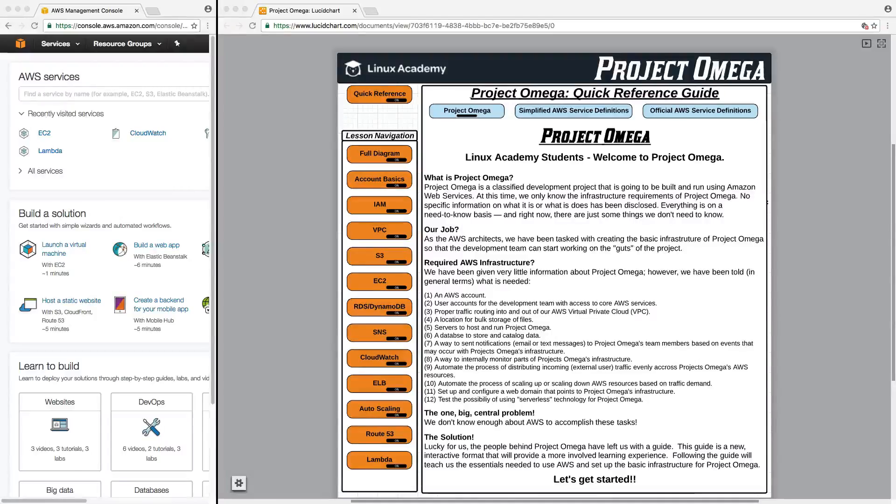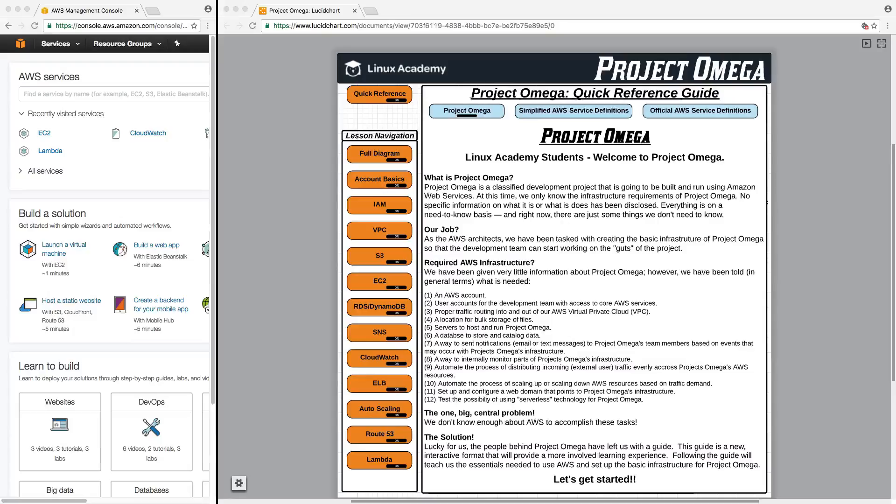Now that you've had an introduction to Project Omega, I want to take a few minutes and walk you through how to use this interactive guide and discuss how it's going to be used for the duration of this course.